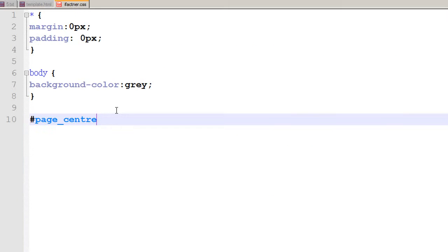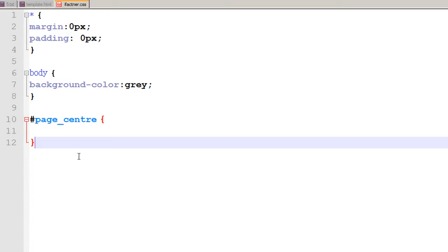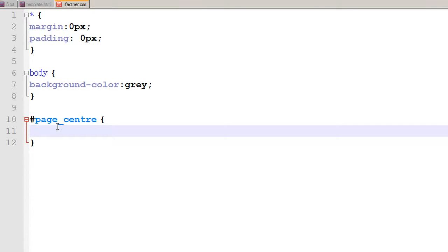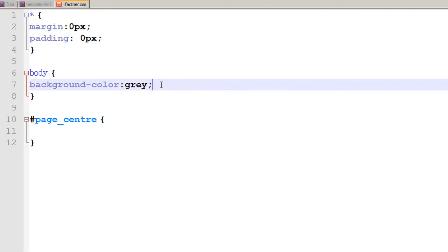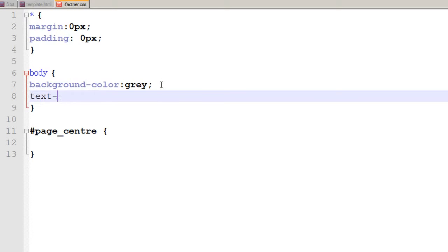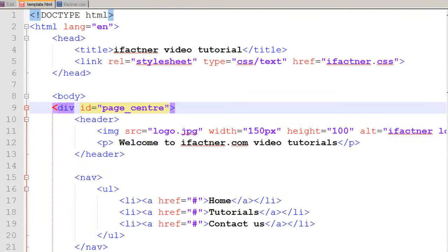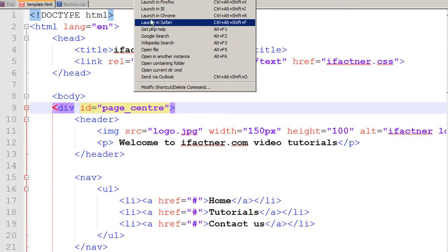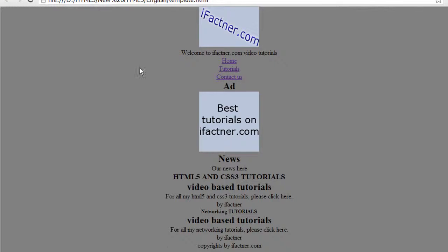I write page_center with curly braces and close those curly braces. Now I'd like to center the page. I type text-align: center and end the statement with a semicolon. I save the file, go to template.html, and run it in Chrome. Now all our contents have been center-aligned.